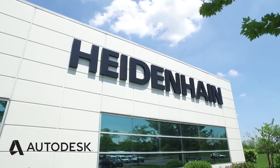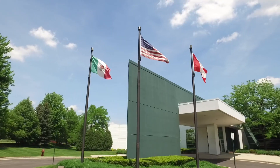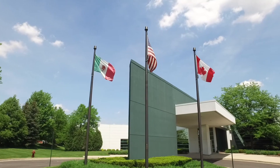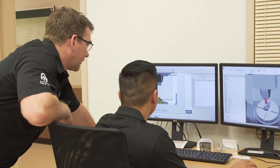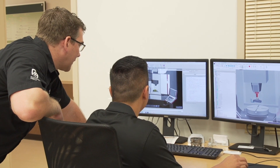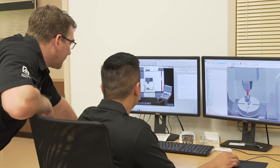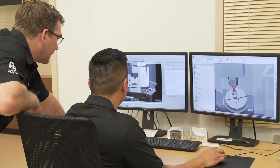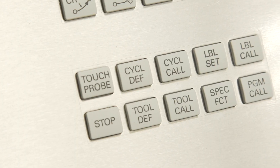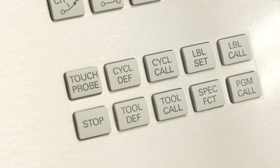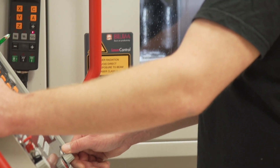Hi guys, welcome to Heidenhain North America inside our machining lab. My name is Joe Pizzifrado and I'm one of the application engineers here at Heidenhain. What we've done is we've collaborated with Autodesk to not only improve their post processor but to also show them some of the additional features on the controller when it comes to aerospace.